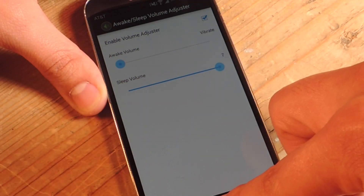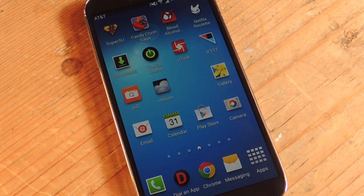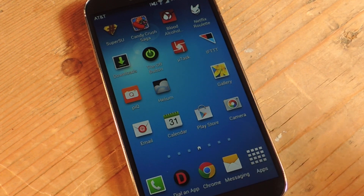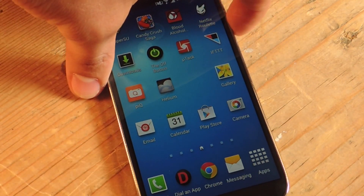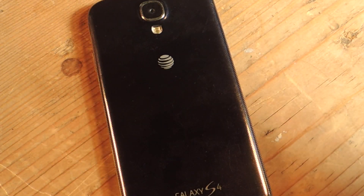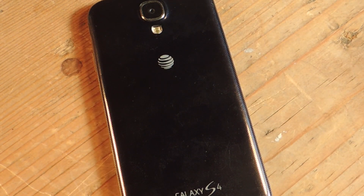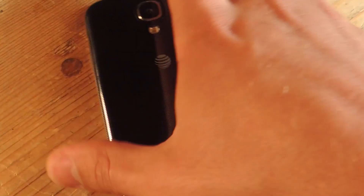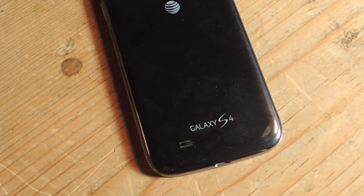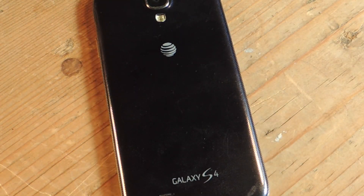Now let me call myself to demonstrate. Since the phone is awake right now, it's just going to vibrate. You can hear that — it's just vibrating. Alright, let's end that call.